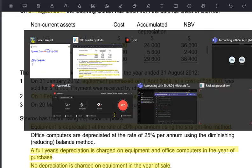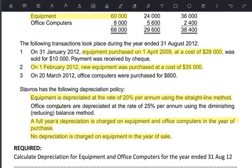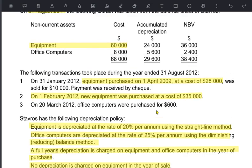Now we do the same for office computers. For office computers, the rate is 25% diminishing — also known as reducing balance method. In a straight line method, we always charge depreciation on the original cost, but in a reducing balance method we charge depreciation on the net book value — the value remaining in our books after charging all previous accumulated depreciation. The computers originally cost 8,000, were already depreciated by 5,600, and we are left with a net book value of 2,400. We apply 25% on 2,400.